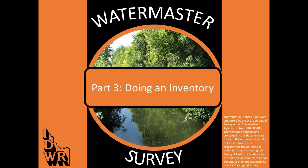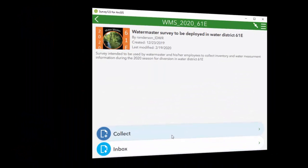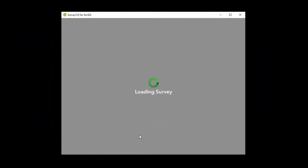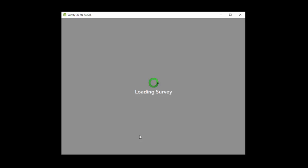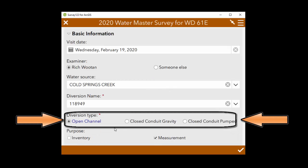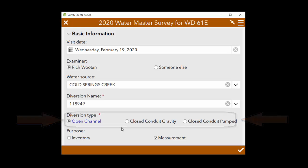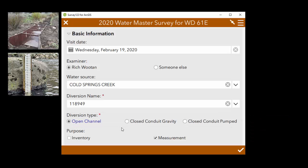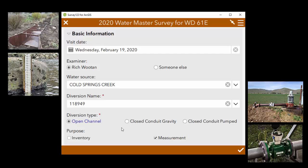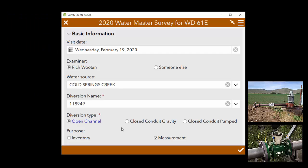This third video in the series will show you how to do an inventory using the Watermaster survey. Once you have fired up the survey, click on a water source and diversion name. You can see that this diversion is an open channel. Since the inventory will vary slightly for open channels and closed conduit devices, I will show you both, starting with the open channel.